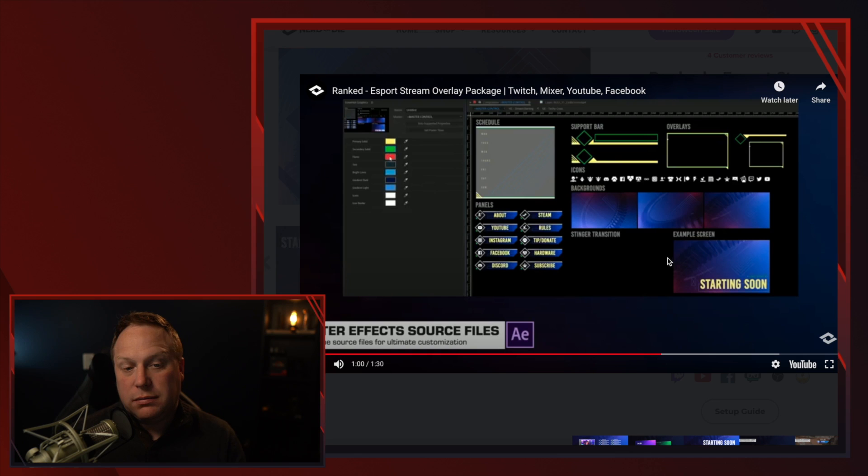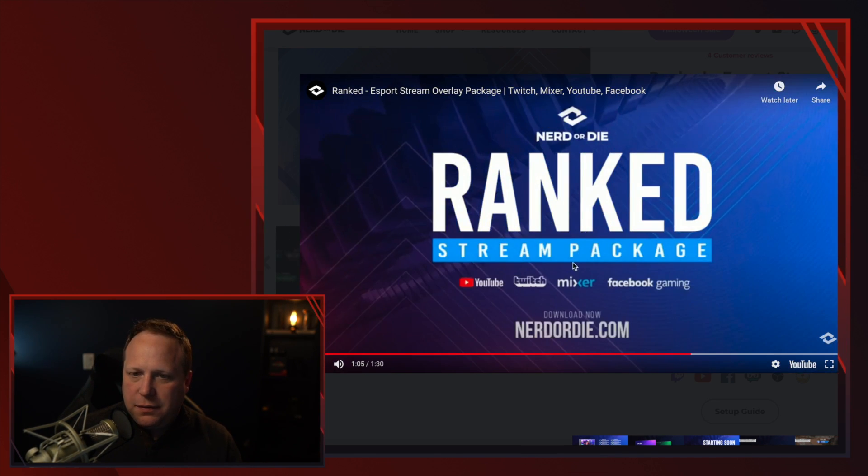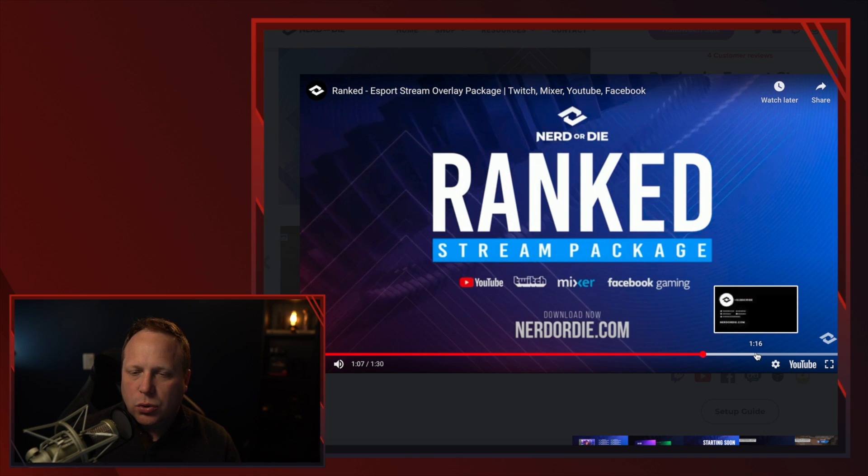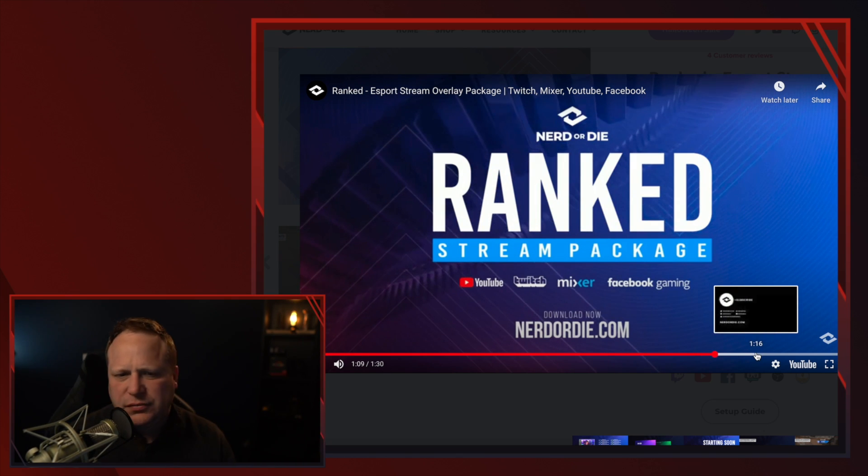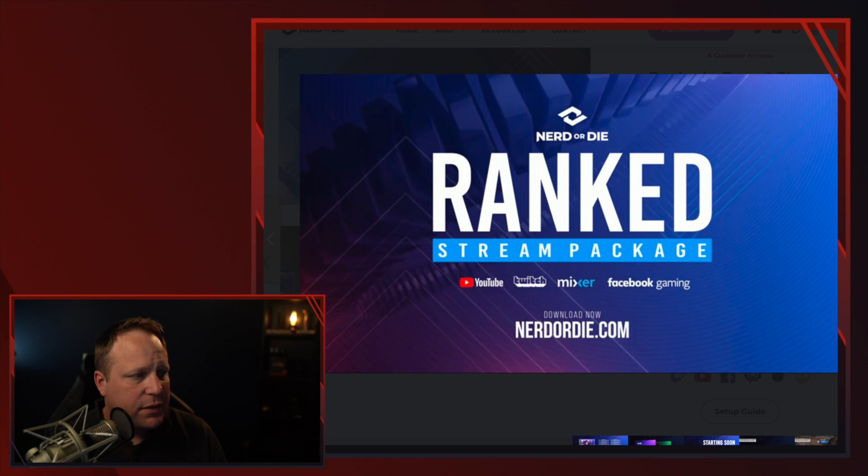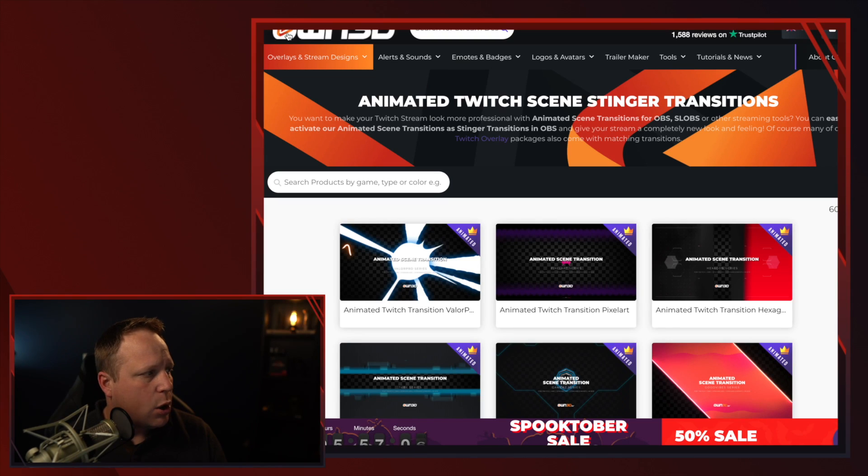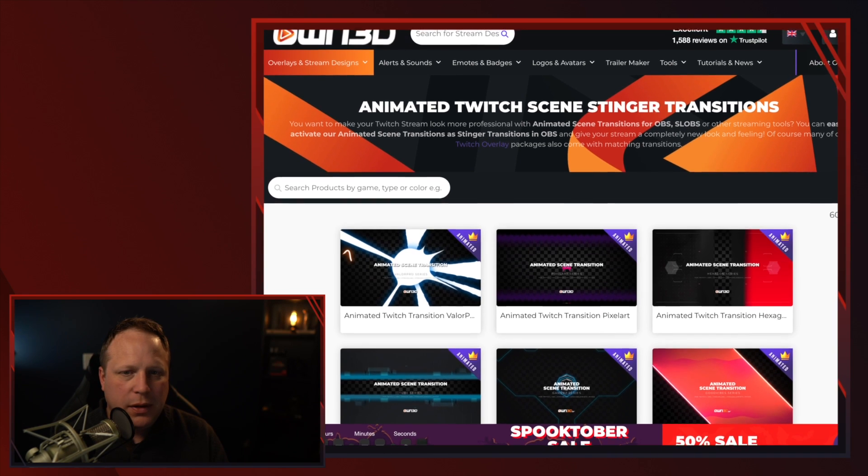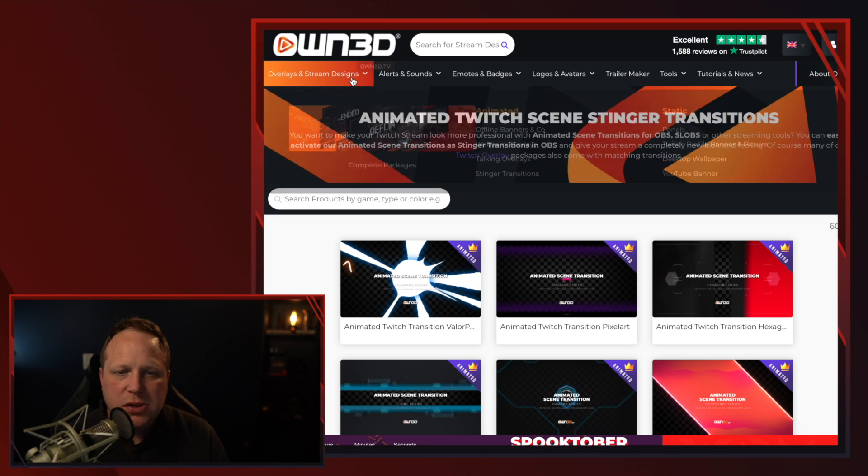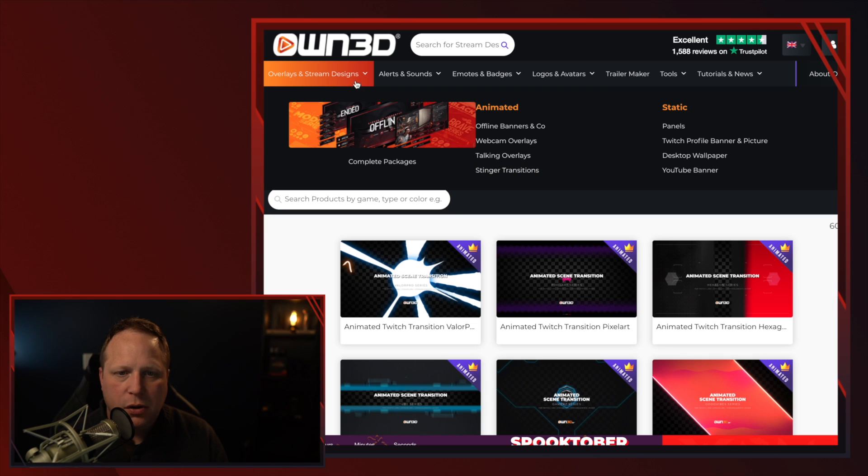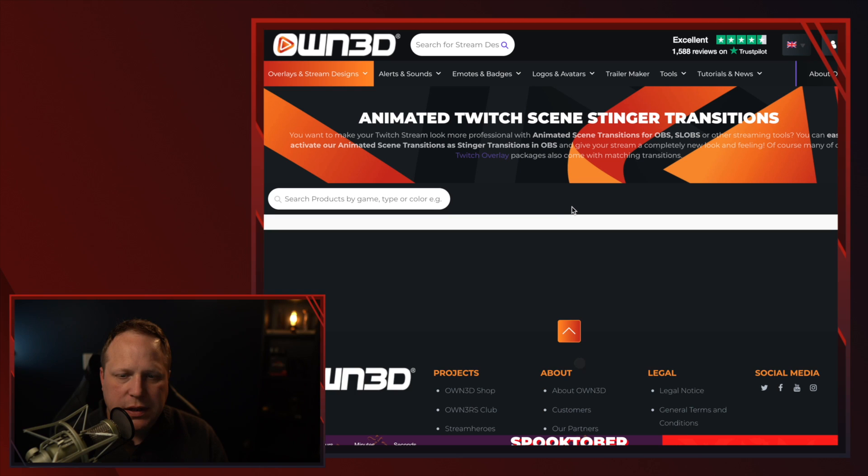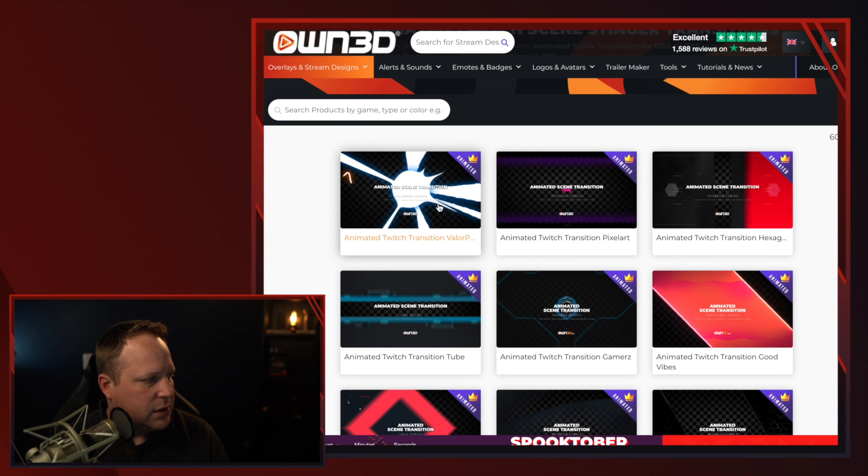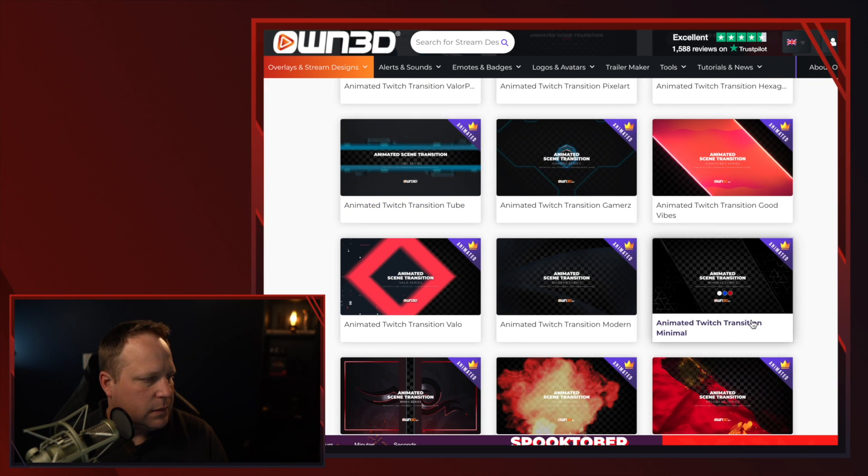So nerd or die has a bunch of different packages. You can download them. You can edit them. You can customize them if you know how to work After Effects and you'll get the cool transitions. However, there's another source as well. And it's own3d.com. And if you come in here, you can actually get the transitions by themselves. You can see stinger transitions is an option here under overlays and stream designs. And they have a bunch of different ones here that you can get.